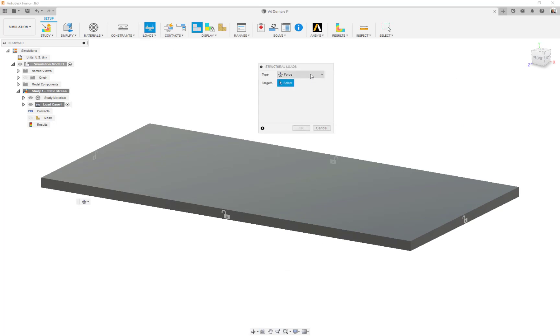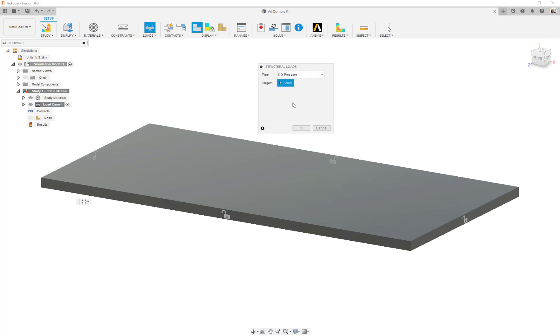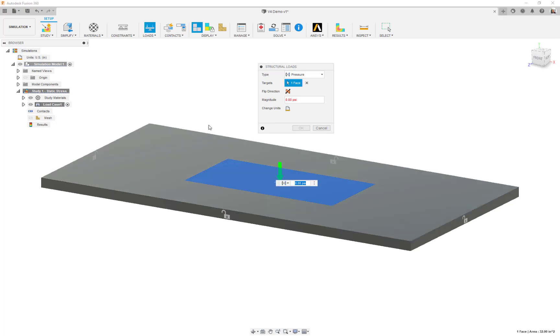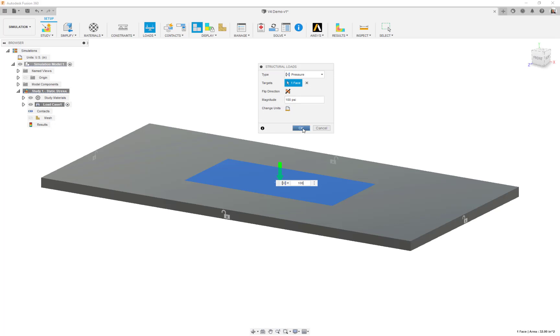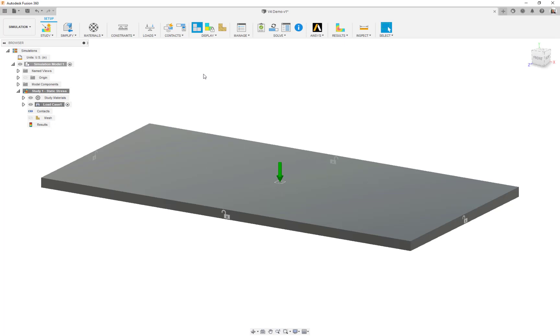Next thing we need is loads. For structural loads, there's all the different loads we have available. We're going to do a pressure, select that surface, and again it's 100 PSI. In this case positive pressure is normal to the face, pointing into the face of the element I should say.